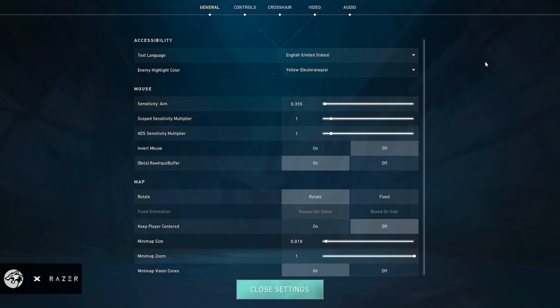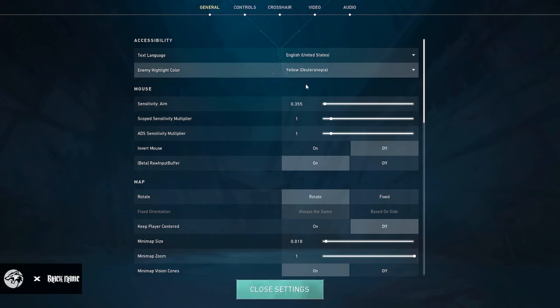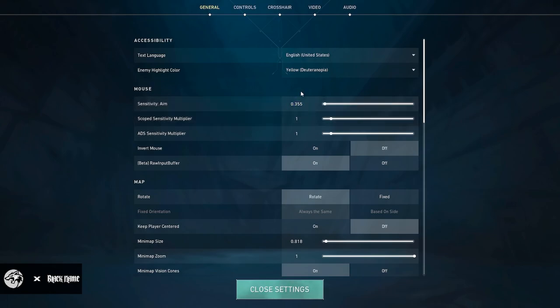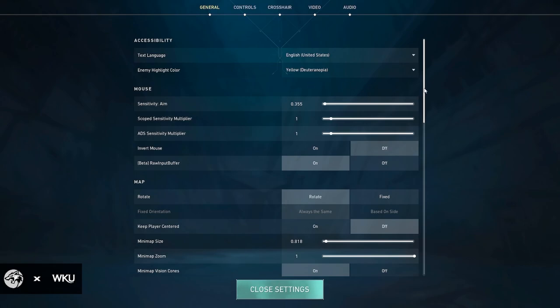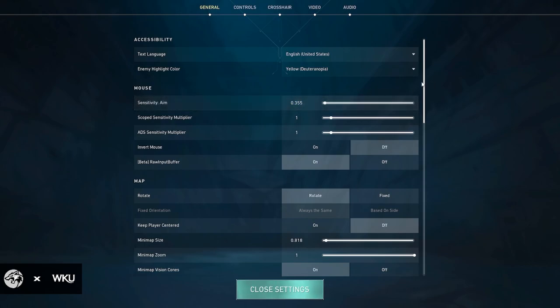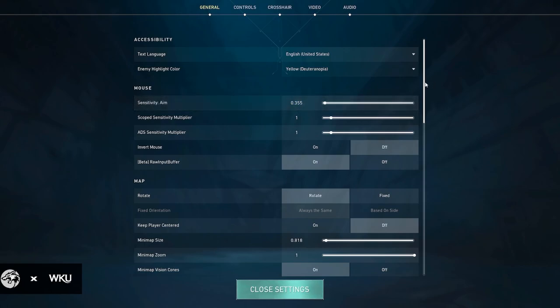Starting off with the general settings, I have just yellow enemy highlights. I play on 0.355 at 800 DPI. I've been on this since high school, and now I'm in college, so this is definitely my most used sense. I feel the most comfortable on it. It's just a good sense for me.